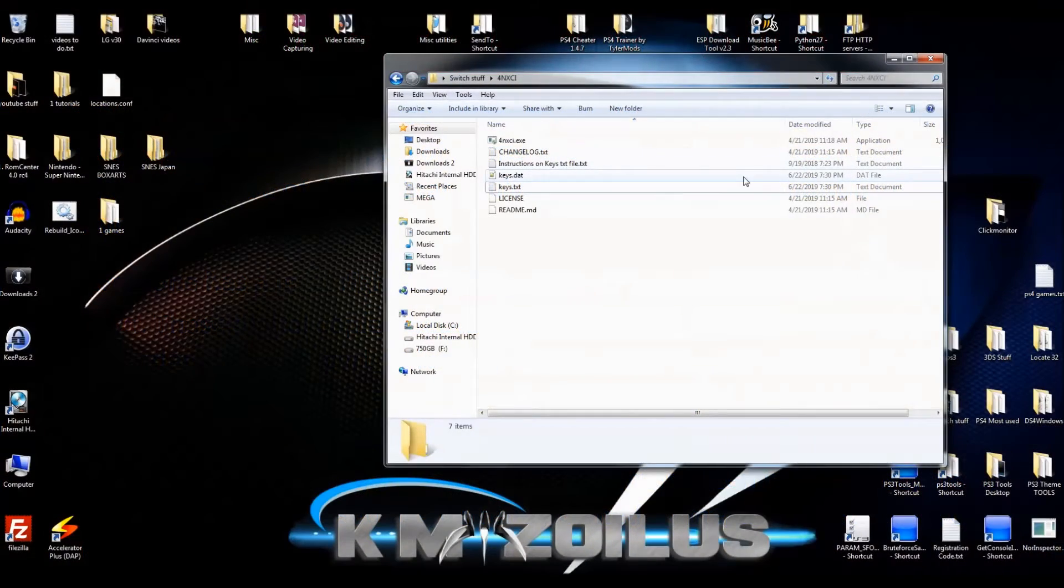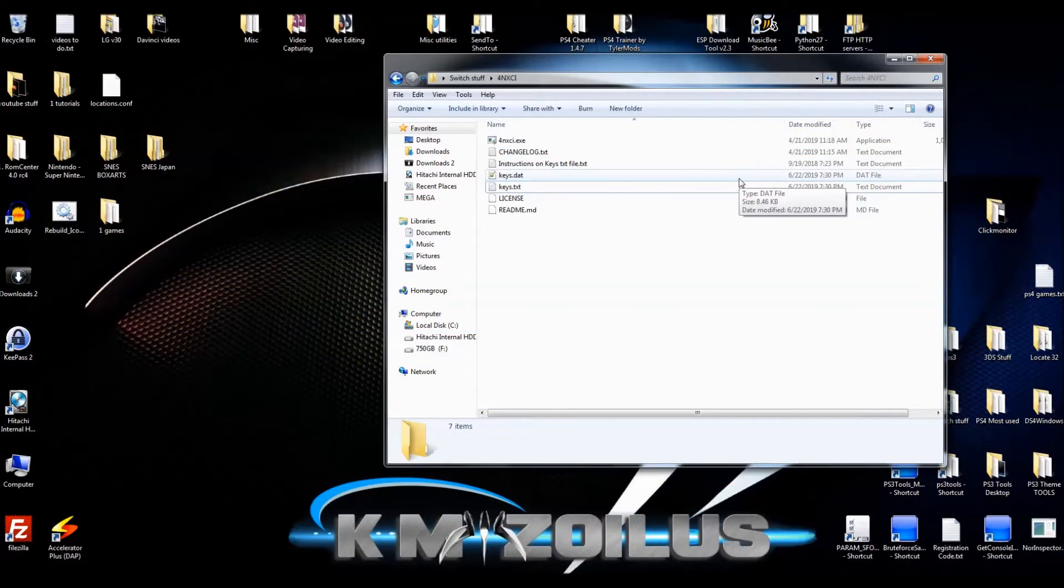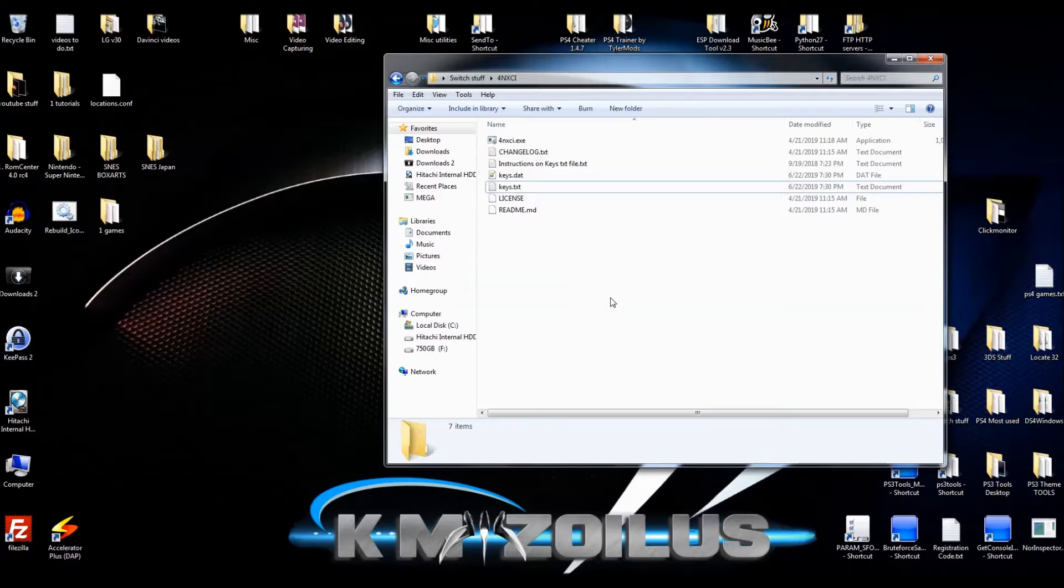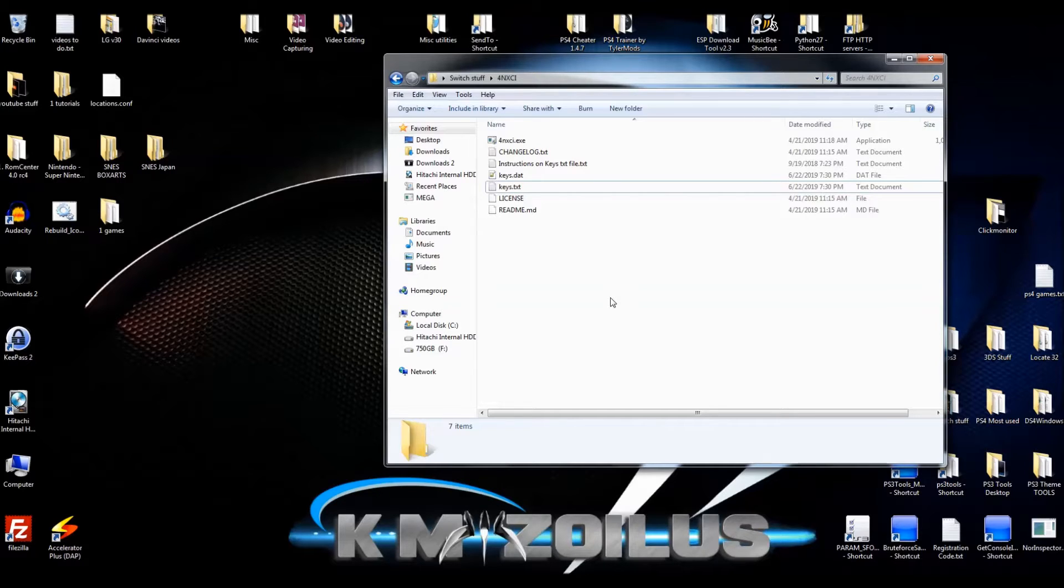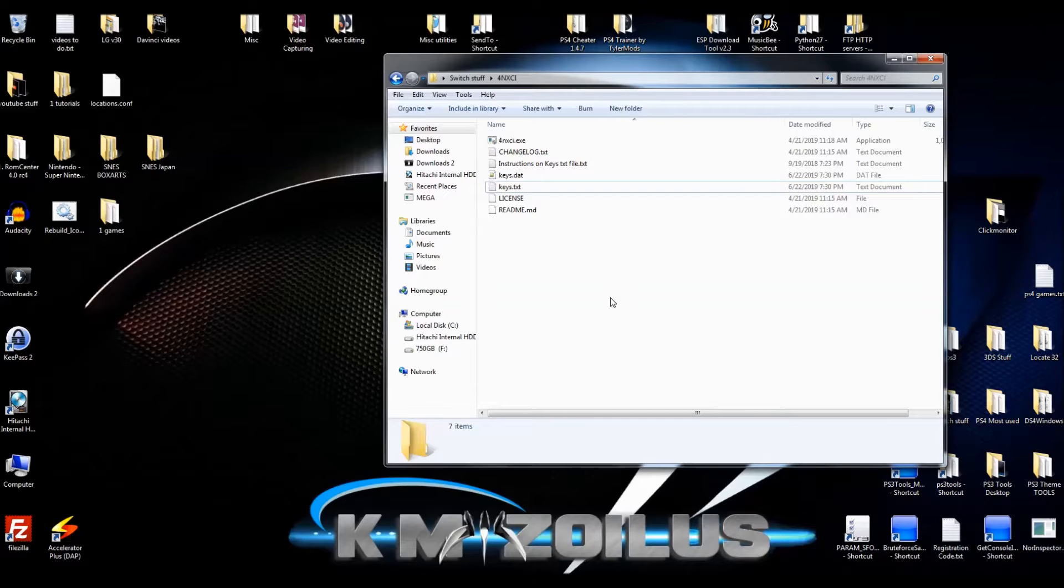Hey guys, welcome to the video. Today I'm going to explain to you why your 4NXCI may not be working the way it used to, what the problem is, and most importantly, how to fix it.